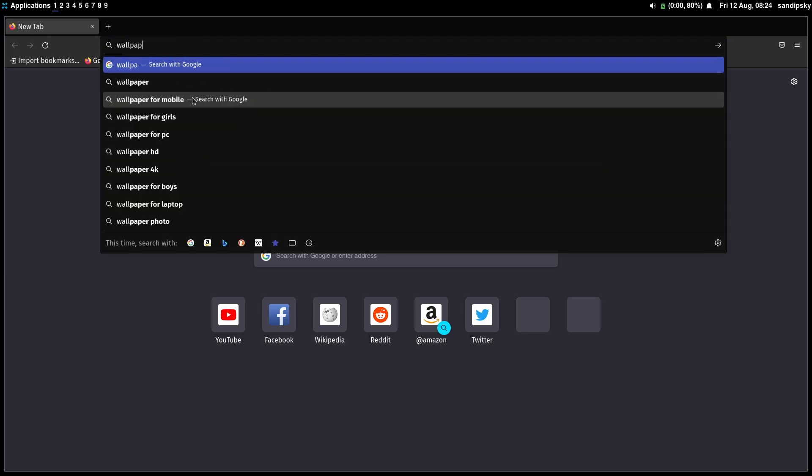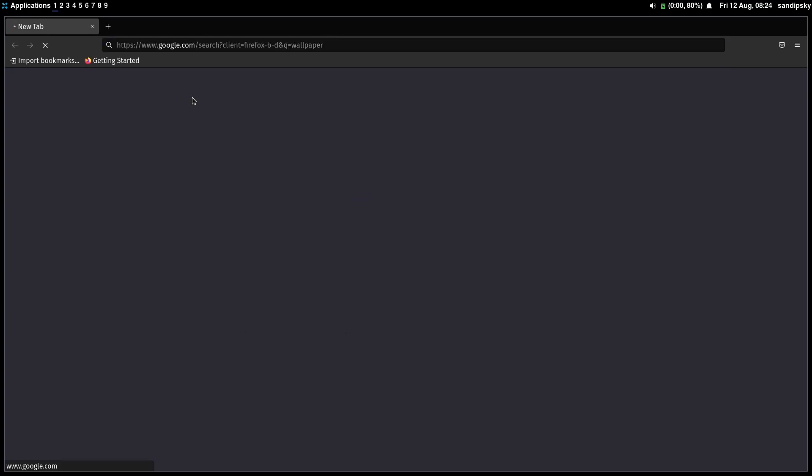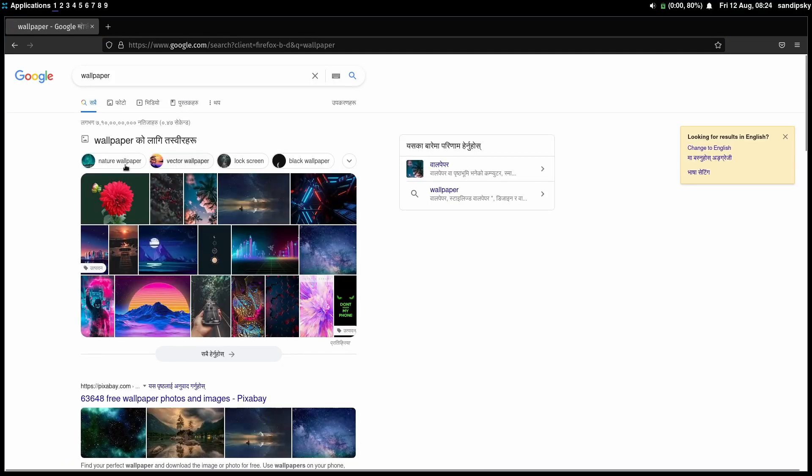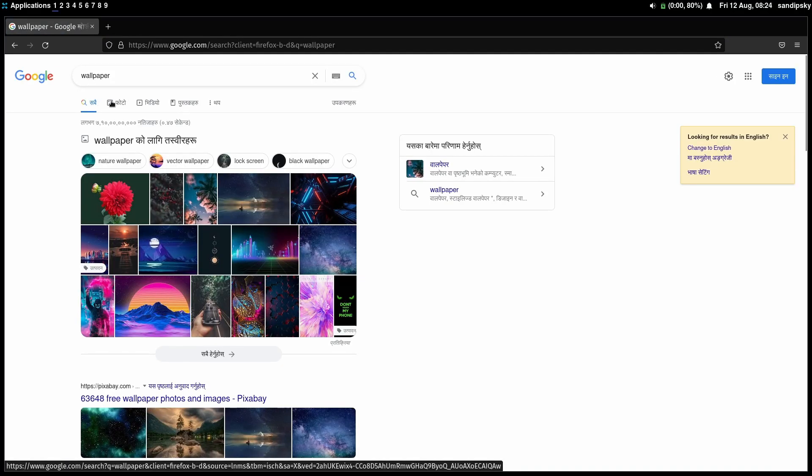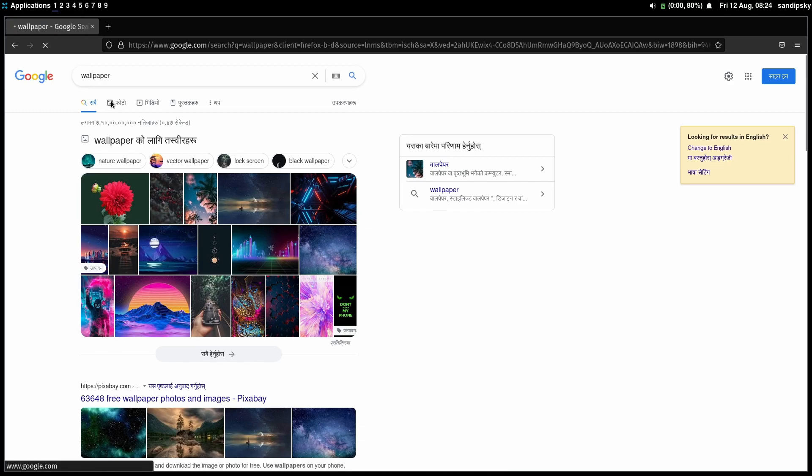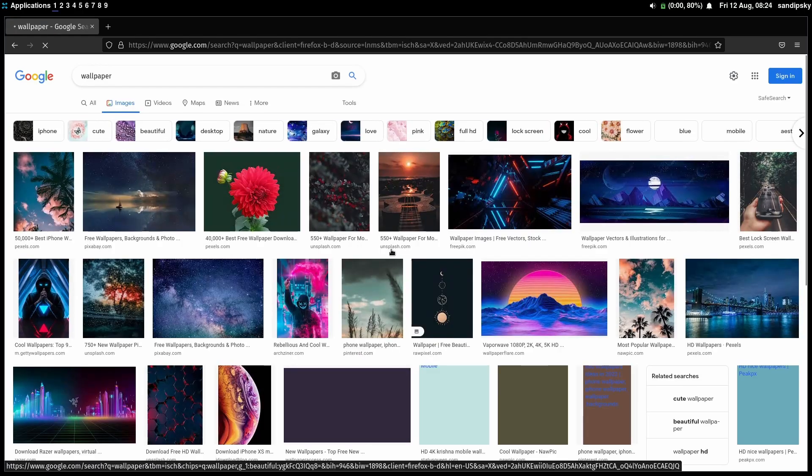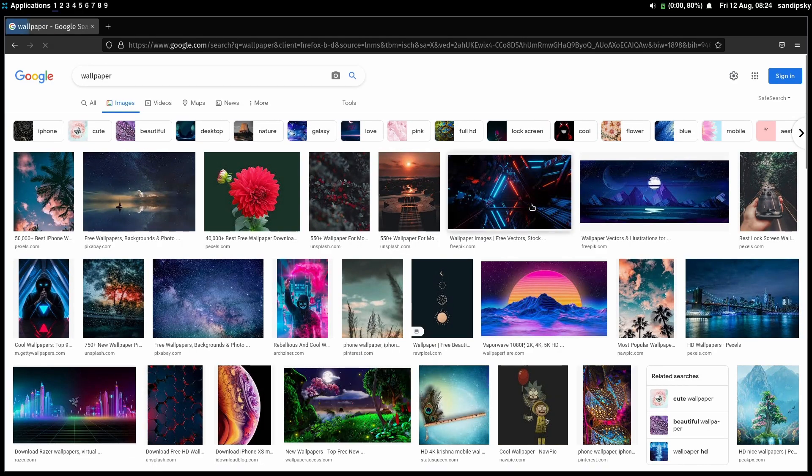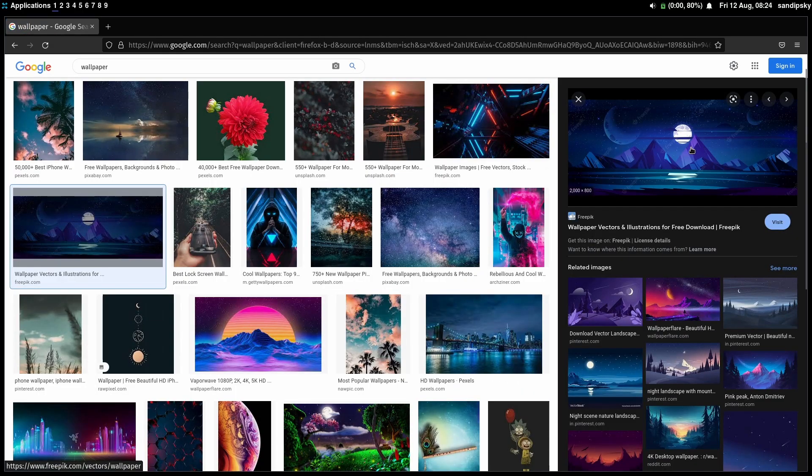Now let's try to set a new wallpaper using nitrogen. So first of all I'm going to open my browser and search for a wallpaper and download one.